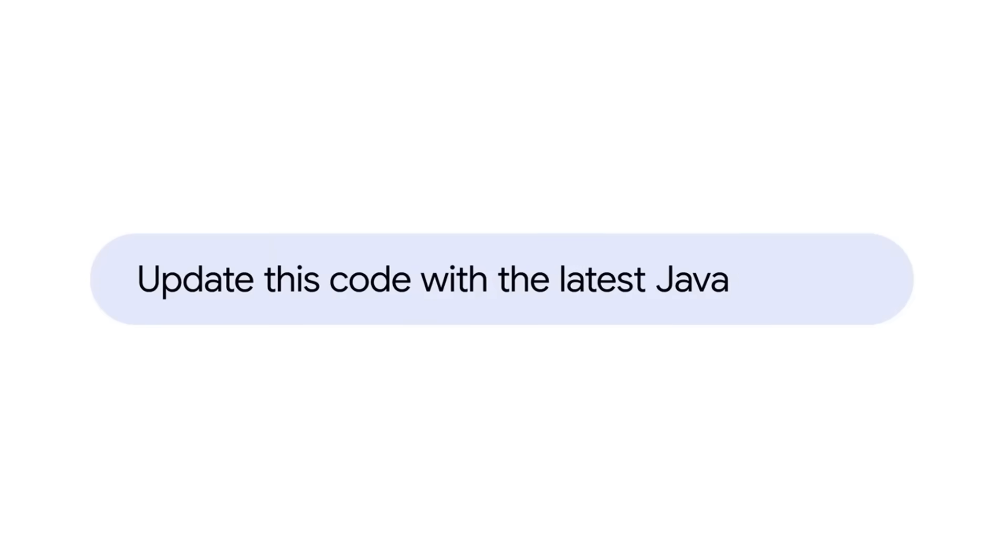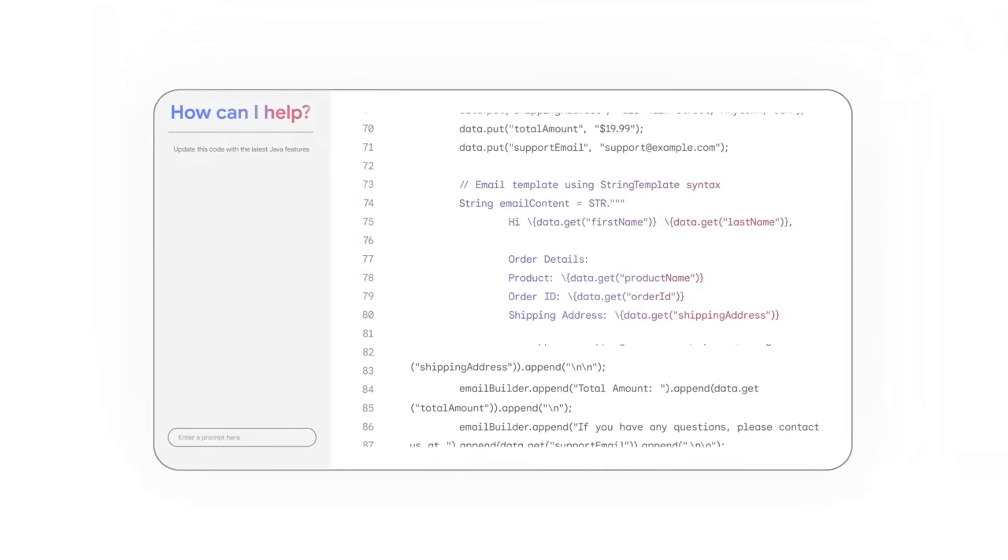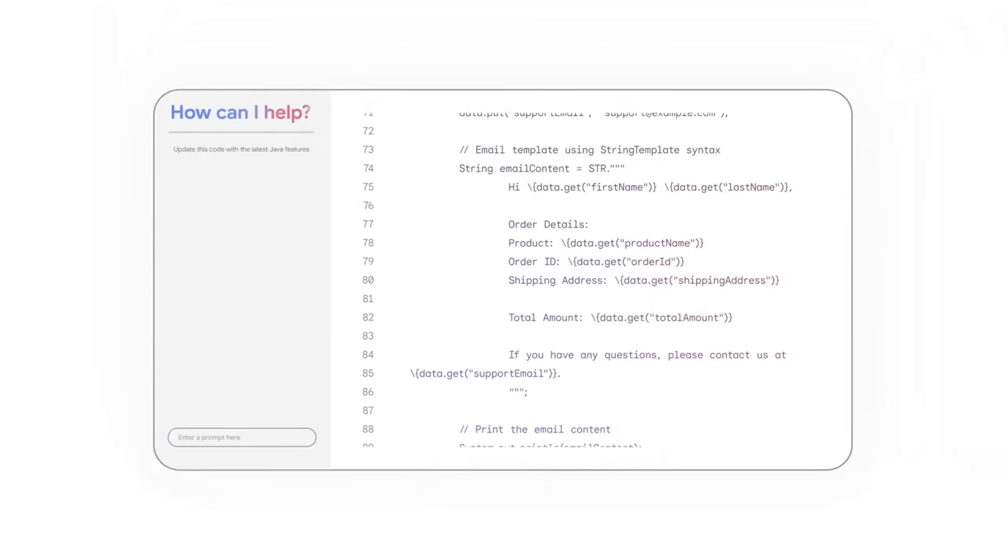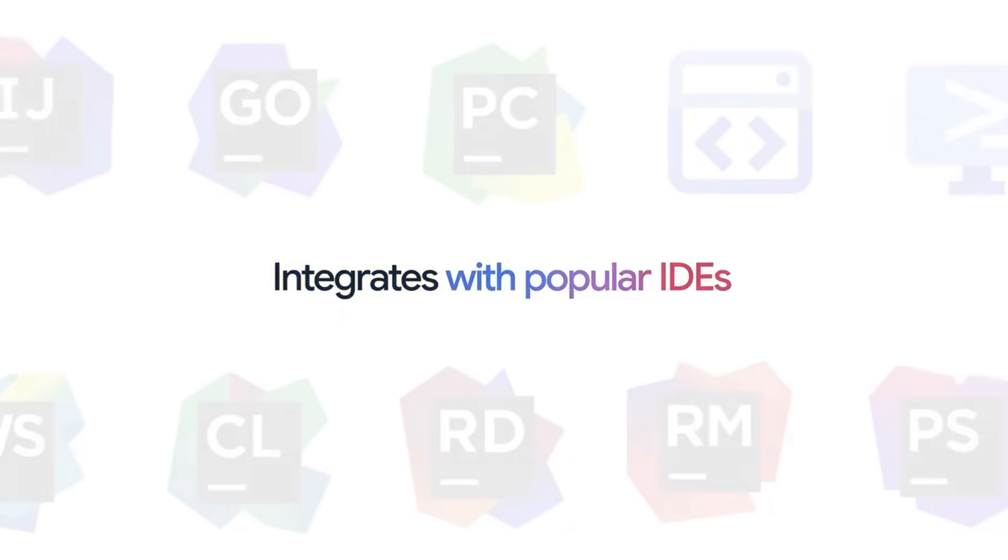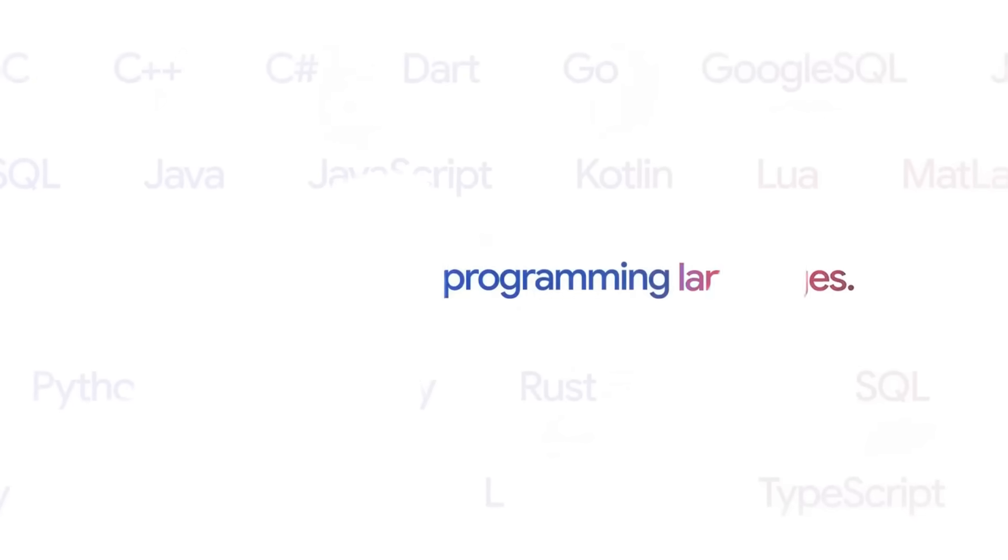You can use Gemini code assist through Visual Studio Code as well as through JetBrains IDE and it's essentially a free version of GitHub Copilot.